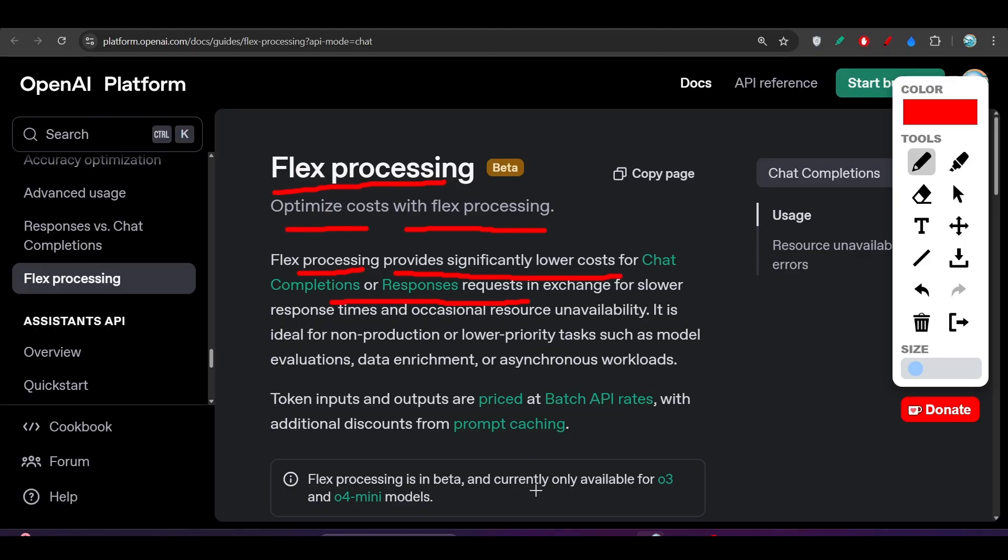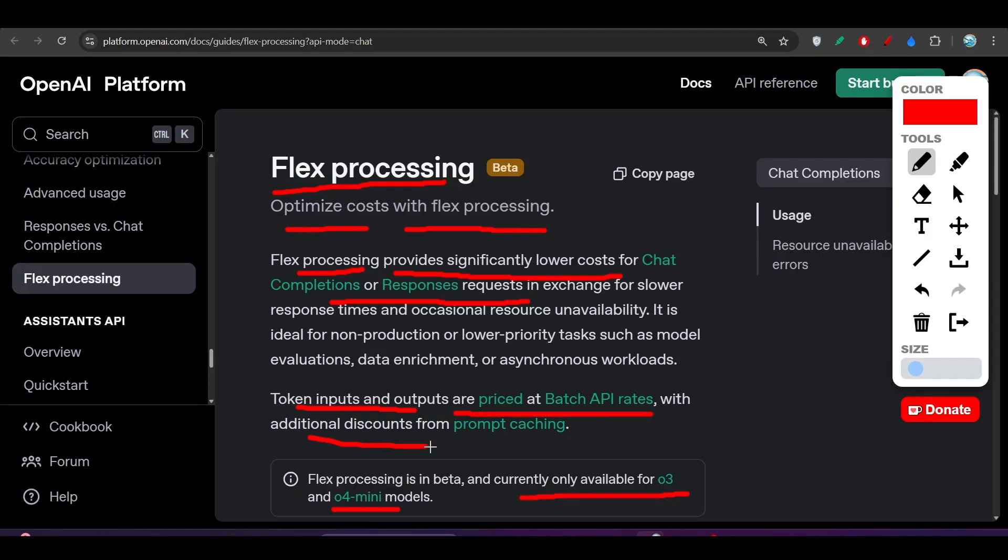And currently it is available only for the O3 and O4 Mini model. And here you see token input and output are priced at batch API rates with additional discount from prompt caching. So also this prompt caching option available with this Flex Processing.